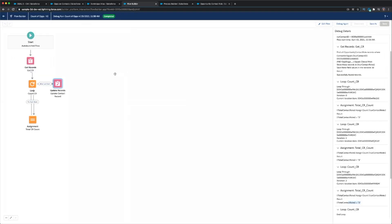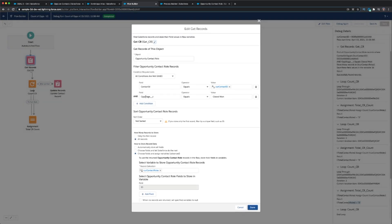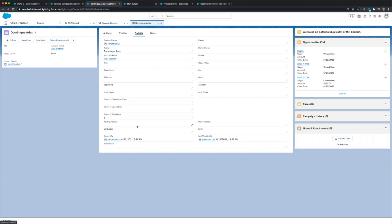You can repeat this process for lost ops and also open opportunities by creating other flows with different stage values — Op Stage equals Closed Lost, or Op Stage not equal to Closed Won or Closed Lost for open opportunities. That's how you can use Process Builder and Flow in Salesforce Lightning to aggregate the number of opportunities on the contact record. I hope this was helpful — feel free to comment below if you have questions. Hope you make it a great day!